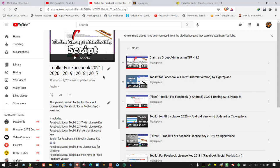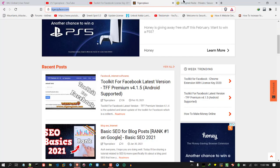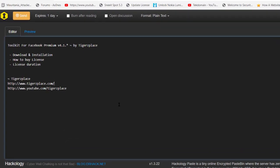I've updated the toolkit to premium version 4.1.4 — that was about five to six months ago — and now I've updated it again to version 4.1.5. There have been a lot of queries in between, so I thought I'd cover questions like how to download, install, buy a license, and license duration, which most users ask about.